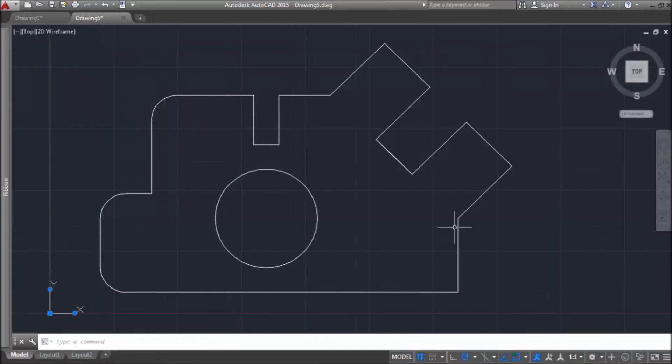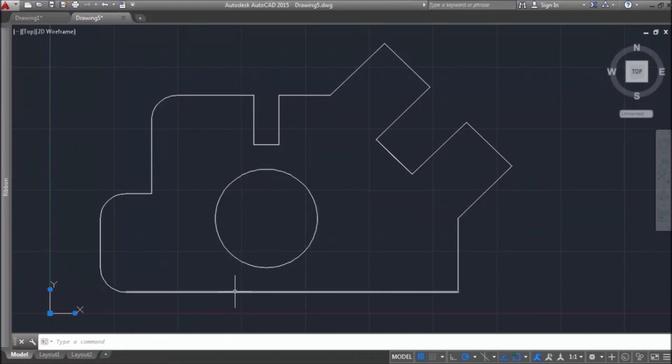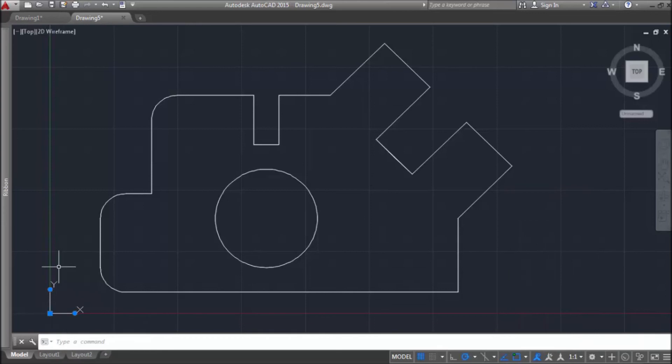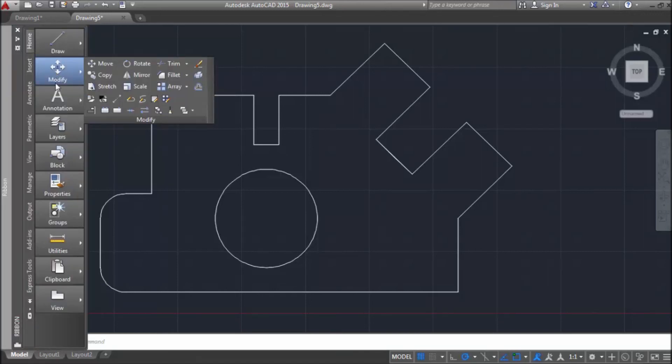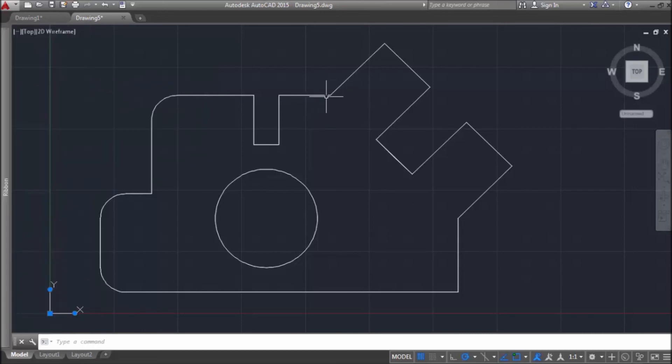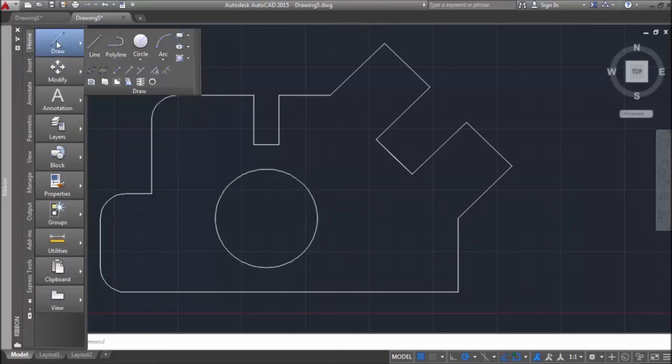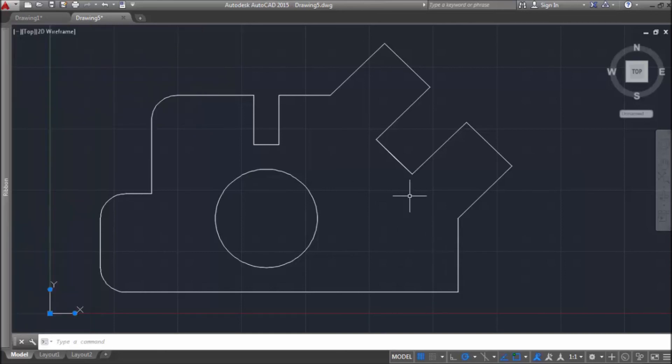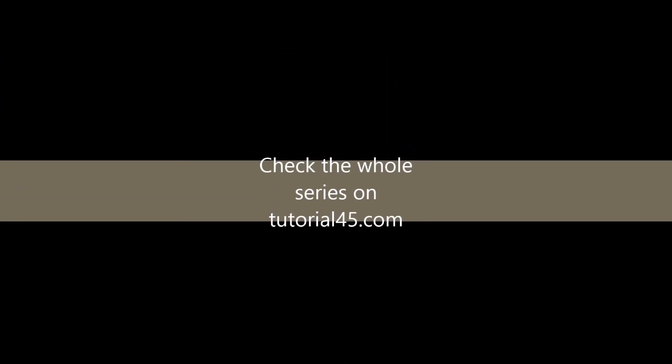So, in this video we were using object snap modes, we were using user coordinate system, and we used polar tracking. We used fillet command, trim command from modify panel, and we used line and circle command from draw panel. That would be all for this video. Thank you.